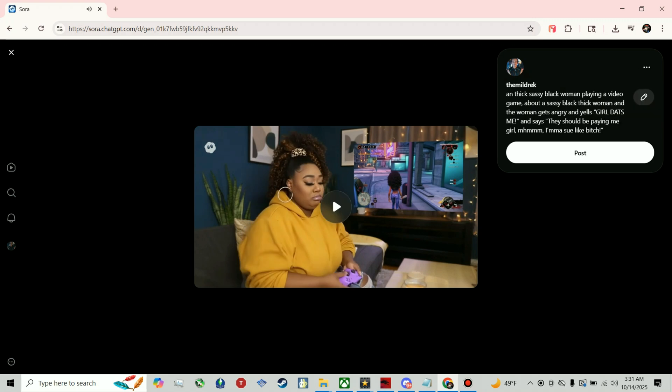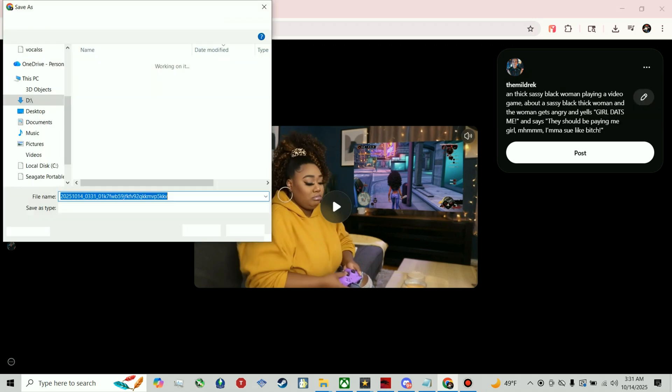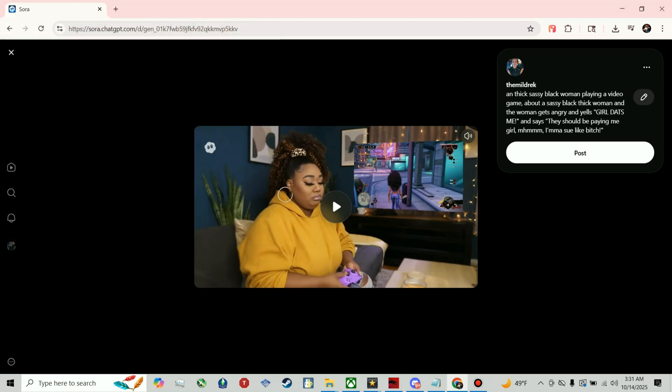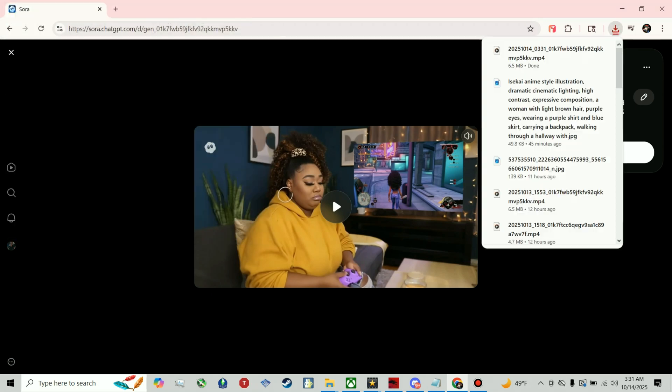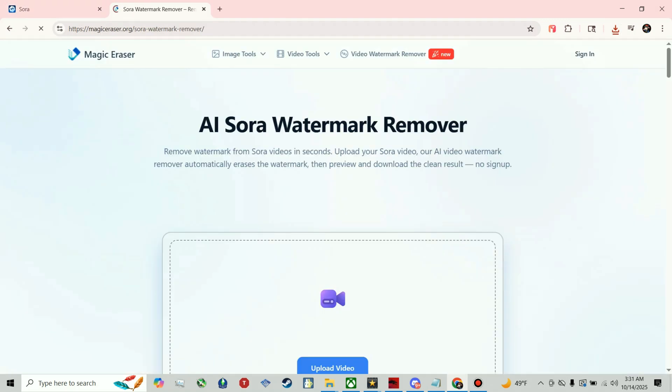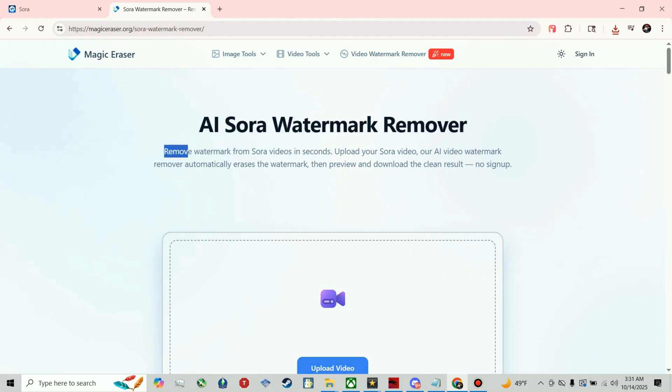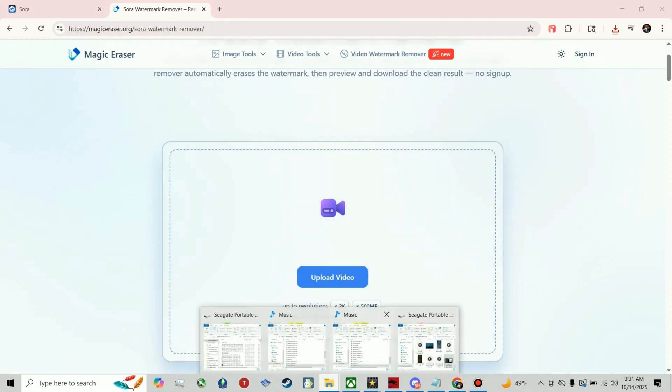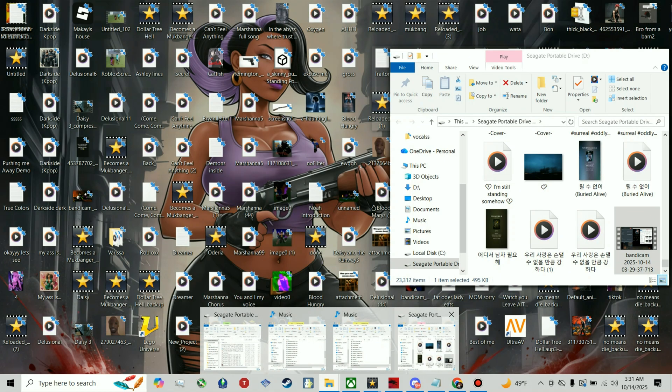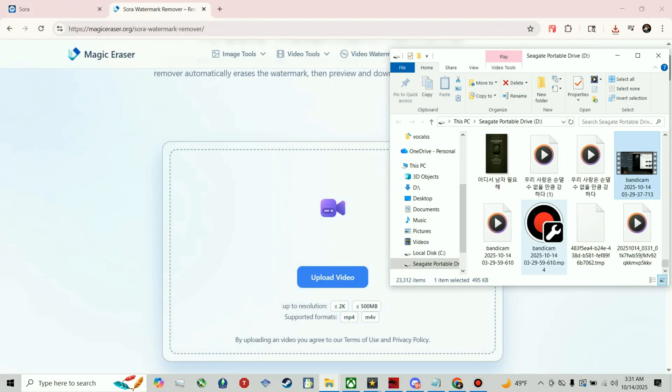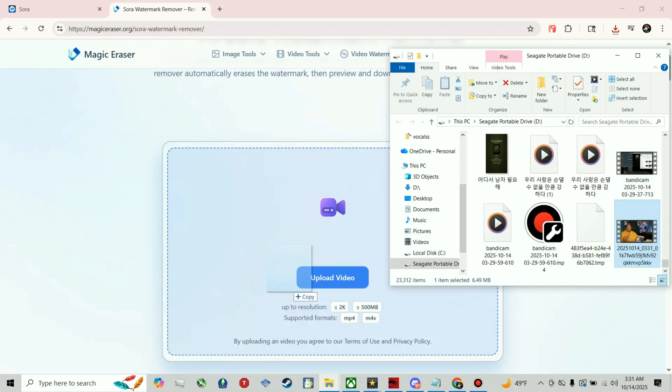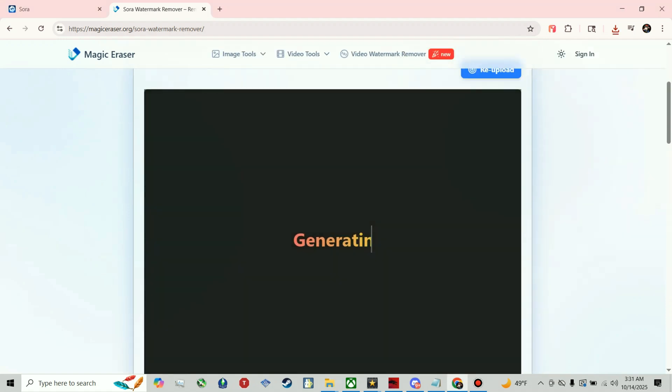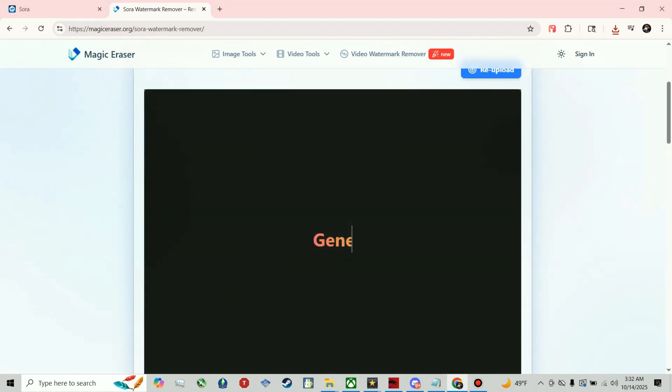Okay, so this is what I use to remove the watermark. I'll leave the link in the description. It's a very simple process, it's completely free so you don't need to spend a dime. So I just set this video to generate and I'll get back to you after it's done generating.